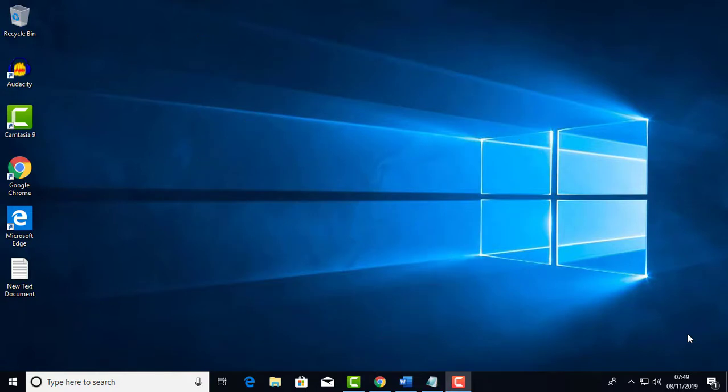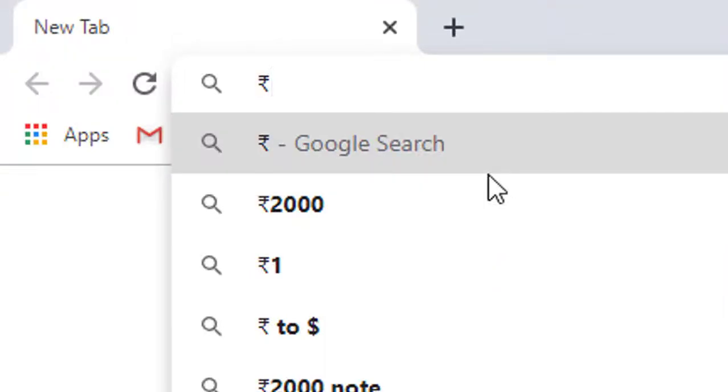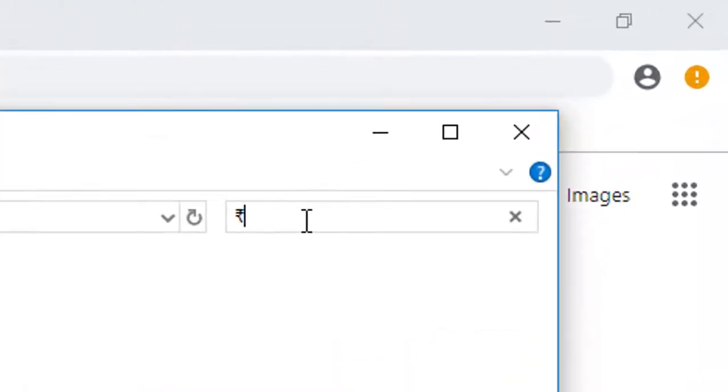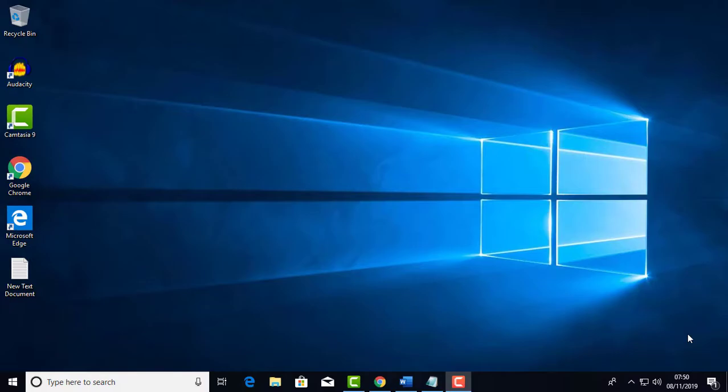This tip works in MS Excel, Word, Browser, Notepad, Windows search, and all other applications where you need to type the Rupee symbol.